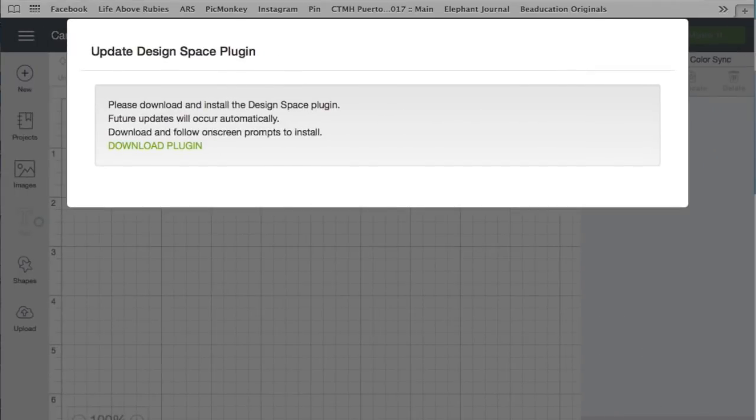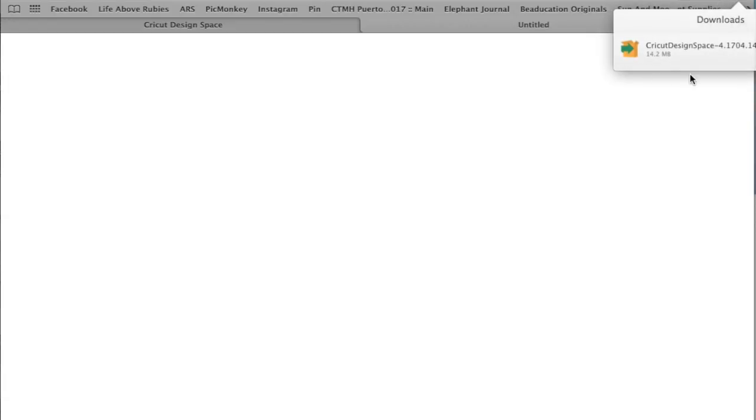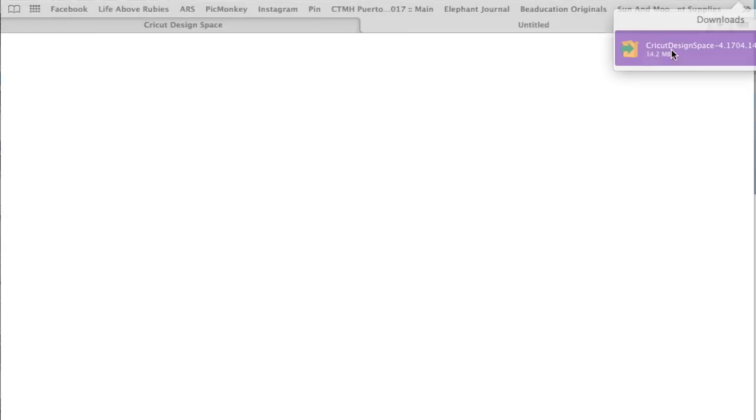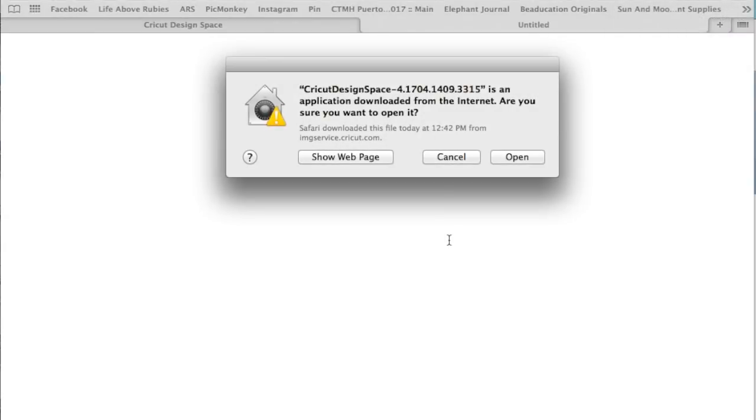Let's go back over to our download. I'm going to download it again. It's going to pop up. It takes a second. Once that pops up, I'm going to be able to open this up and start running the download for the Cricut Design Space.